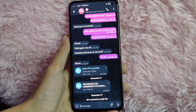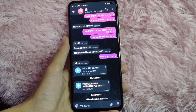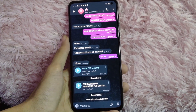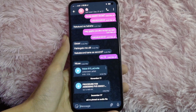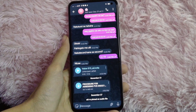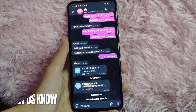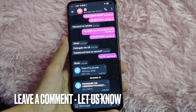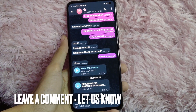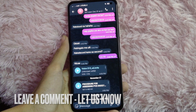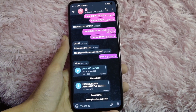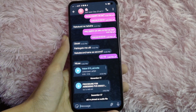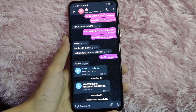There you go! That's the easiest way I know to unpin a message on Telegram. If you know another way, leave a comment below. Also be sure to subscribe for more videos.